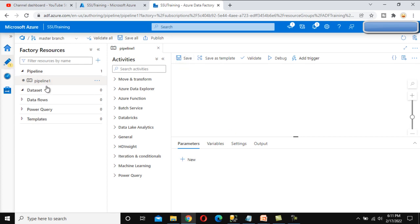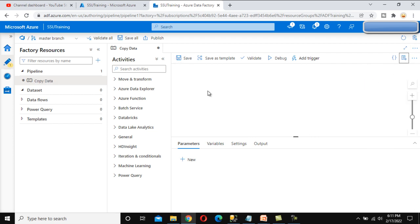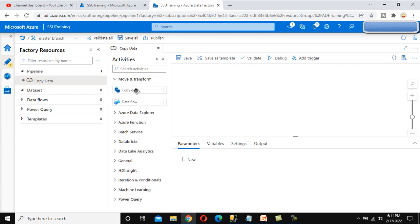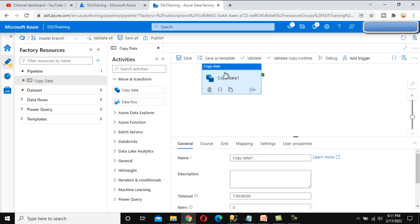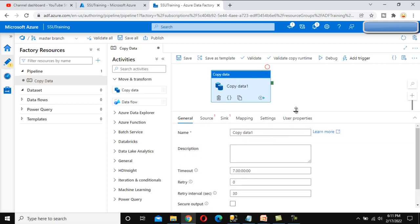We have created this pipeline. Let me rename this pipeline and we can call it 'Copy Data'. After that, here we can see 'Move and Transform'. We can see the Copy Data option — we can drag and drop it. After that, here we can see the source and destination.